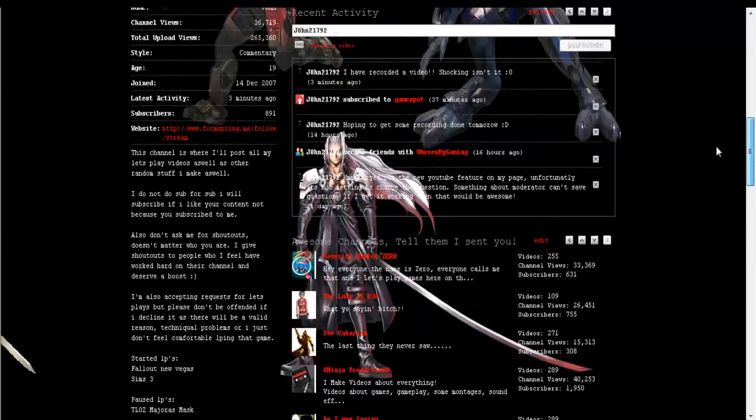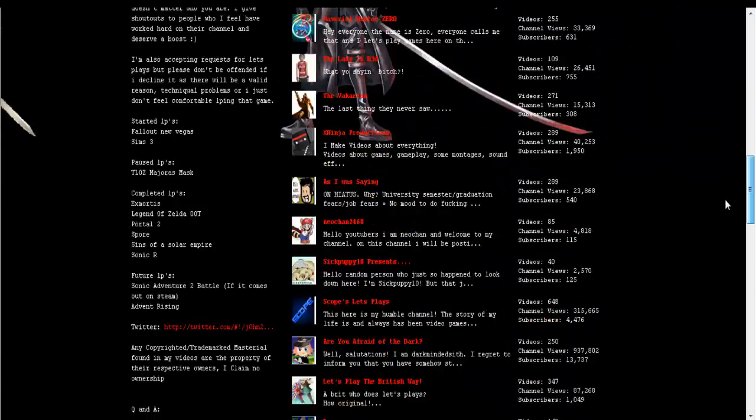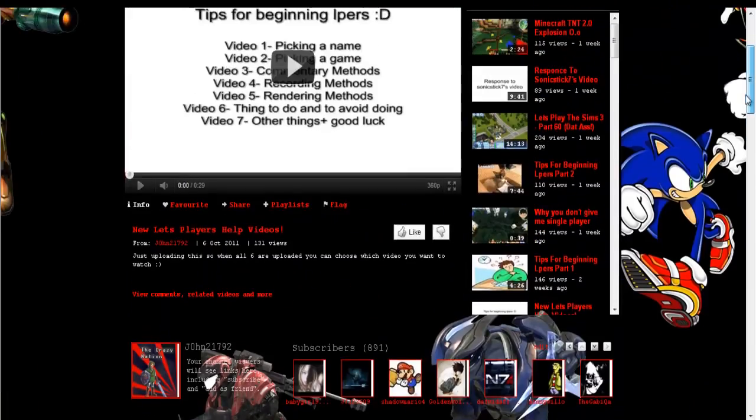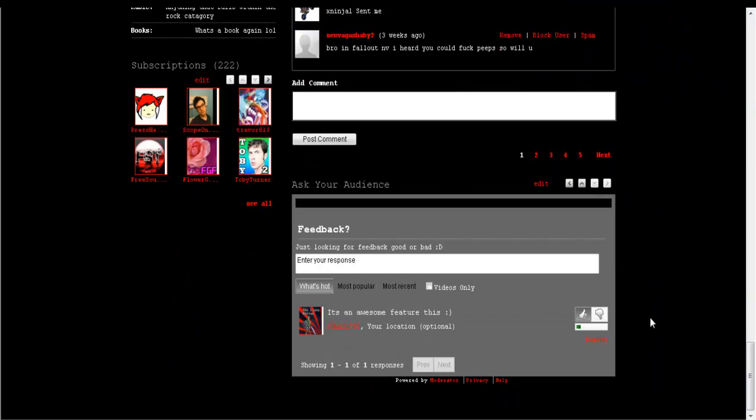Hey guys, it's Untun797 here, and I'm just letting you know that I found out about this new feature on YouTube. It's this thing called ask your audience.